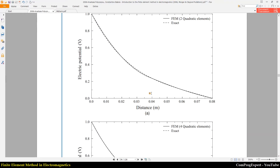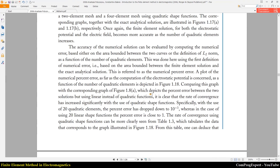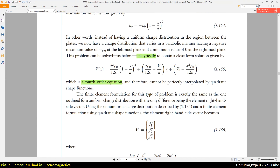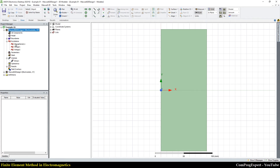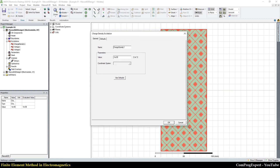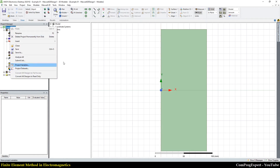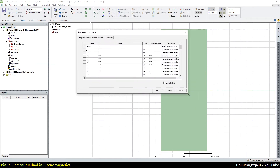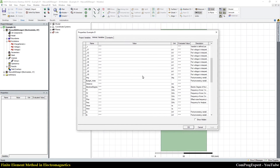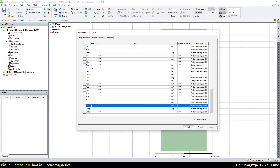Let's try this example in the ANSYS Maxwell software to check this — it is really important. In the software, for our first example the charge density is minus rho-naught. In ANSYS Maxwell we can use intrinsic variables. If I click on project variables and intrinsic variables, you can see the list — for example, x, y, and z, which are components of the coordinate system.